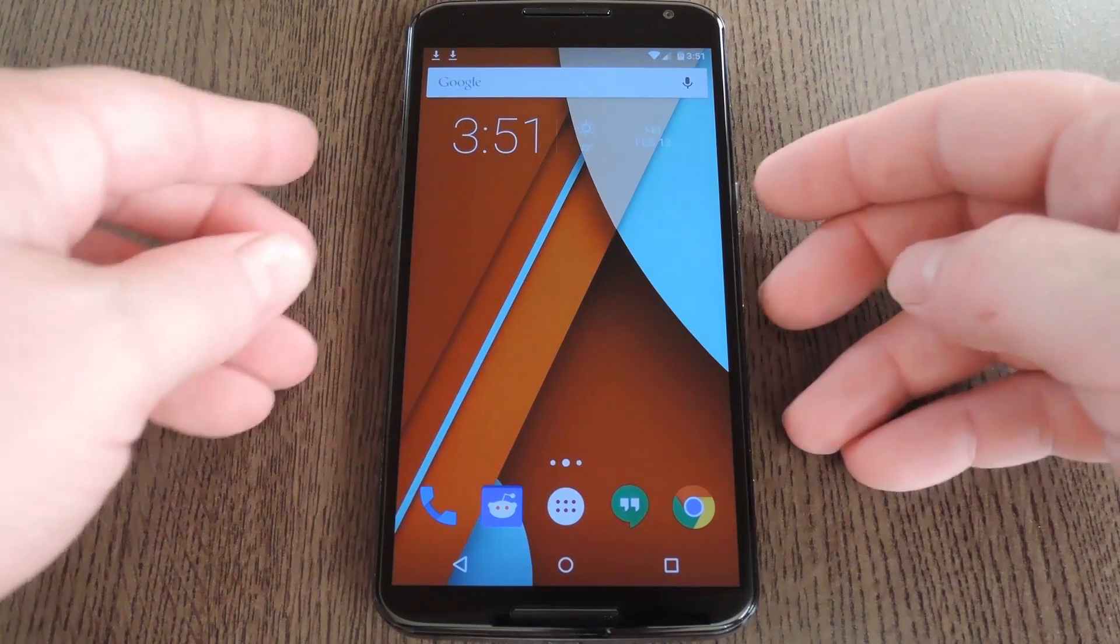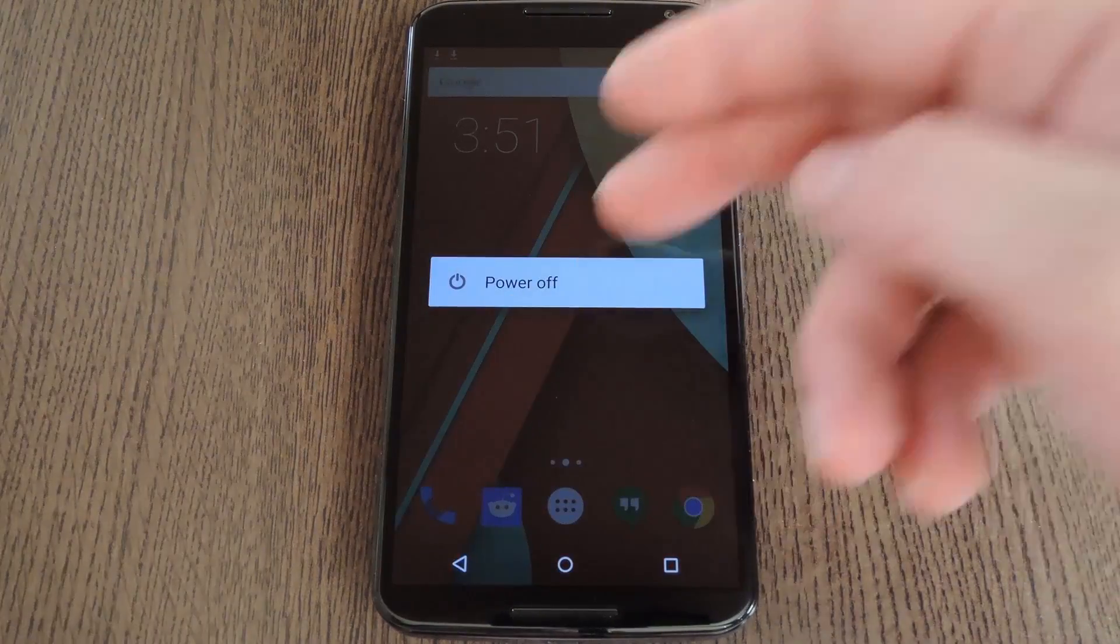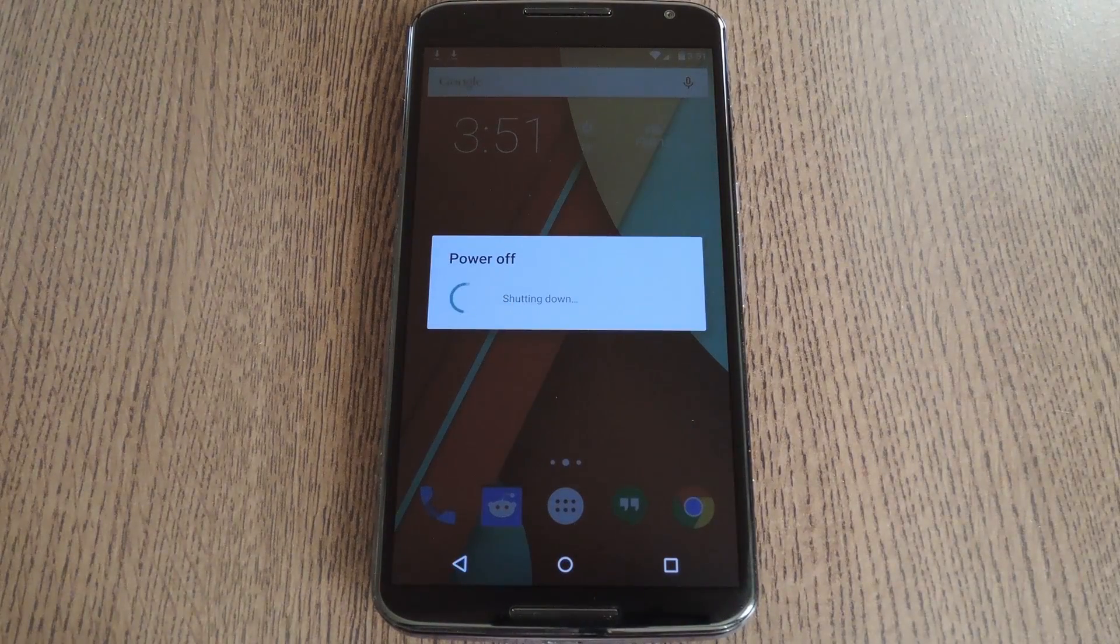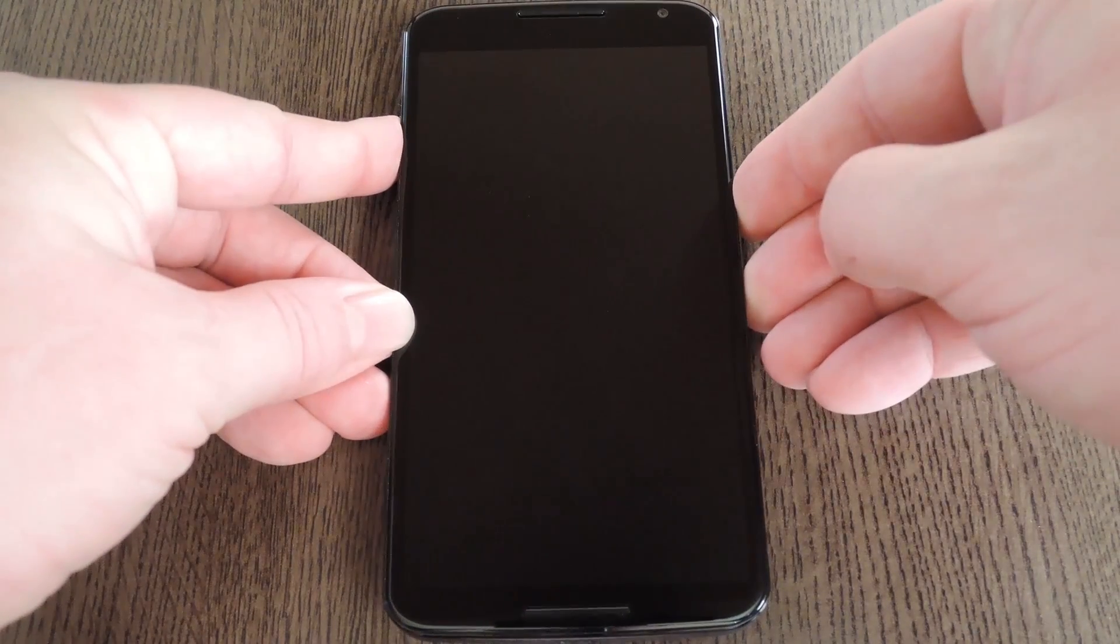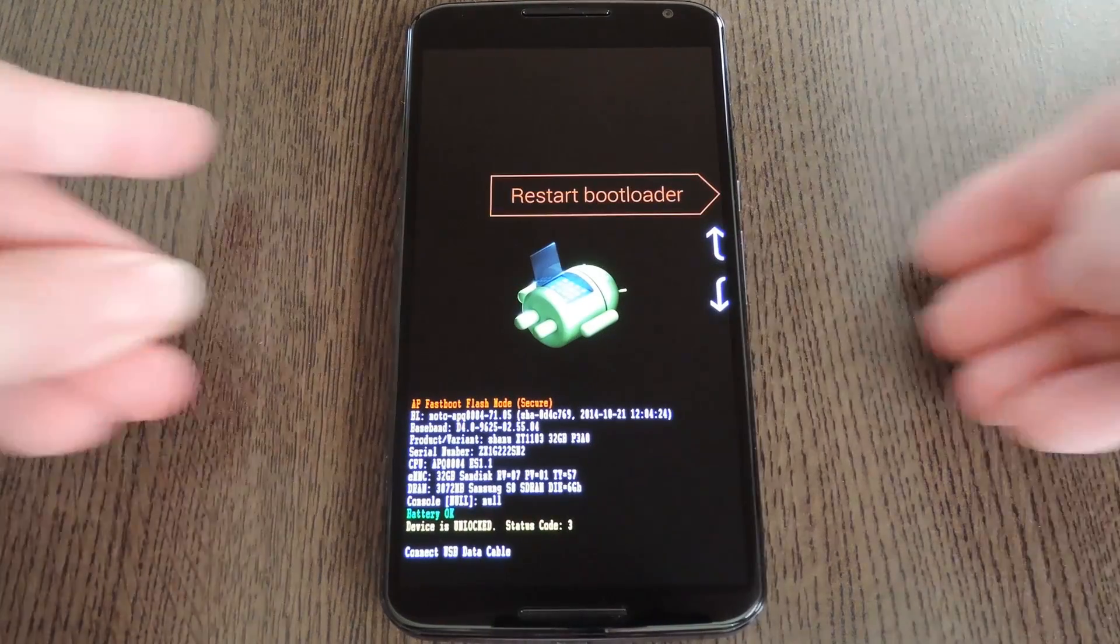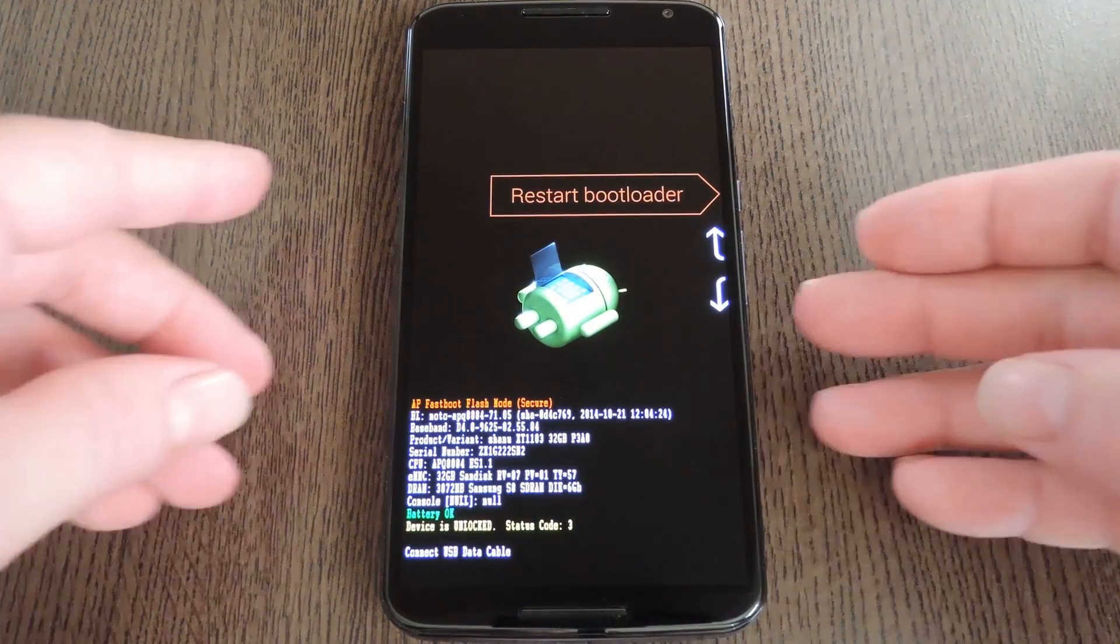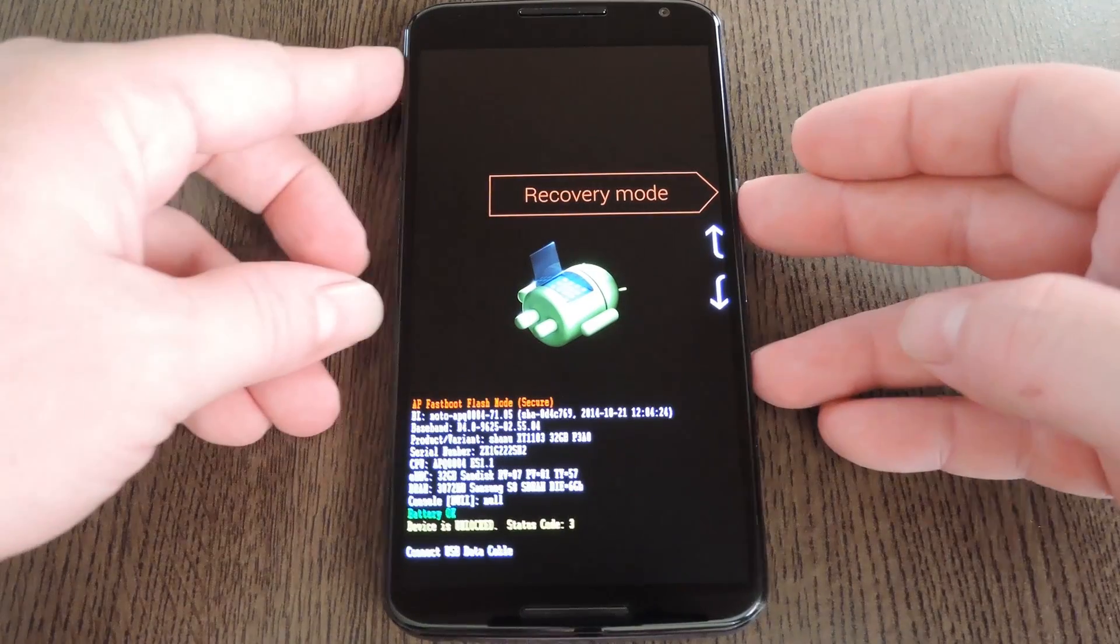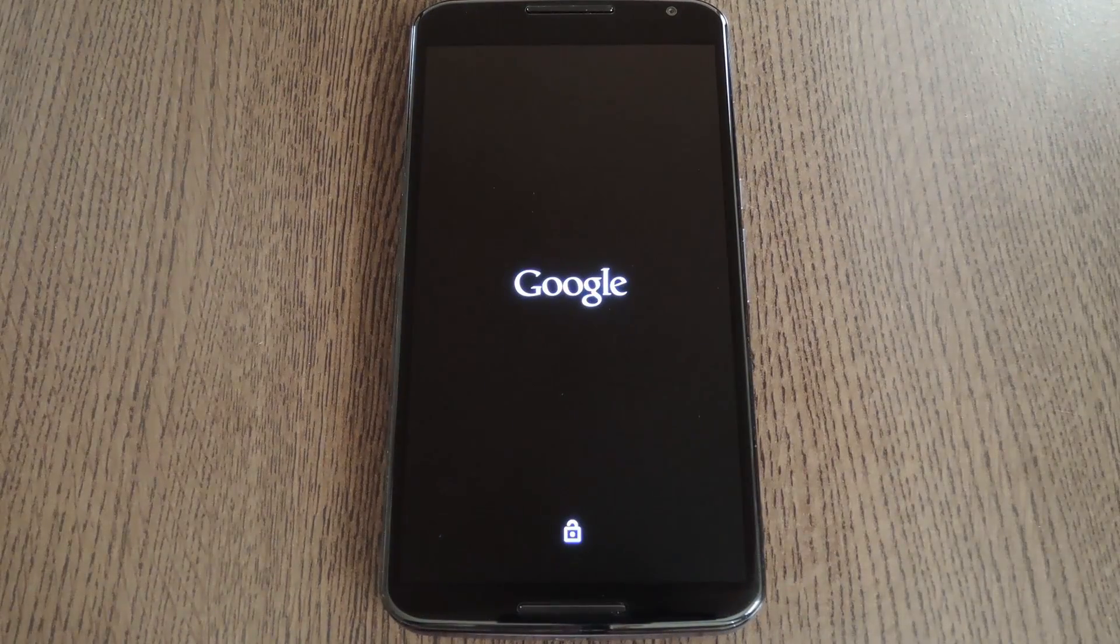Then the next step is to boot into custom recovery. To do that, start by powering your device completely off. This next part may vary, but for most devices, press and hold the volume down and power buttons simultaneously. This will bring up Android's bootloader menu. From here, use the volume down button to highlight recovery mode, then press the power button to select it.